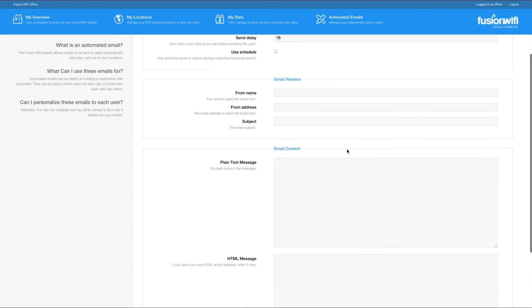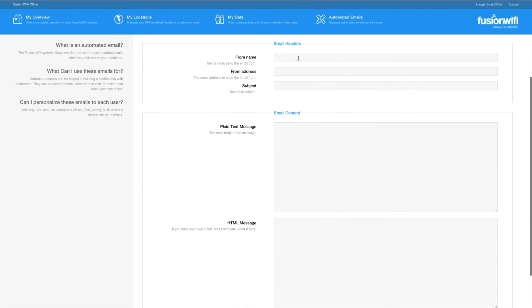In the next sections we can choose who the email comes from by name and email address along with a subject. The email address you use here will be the reply-to email address that the customers will send their email to if they reply.